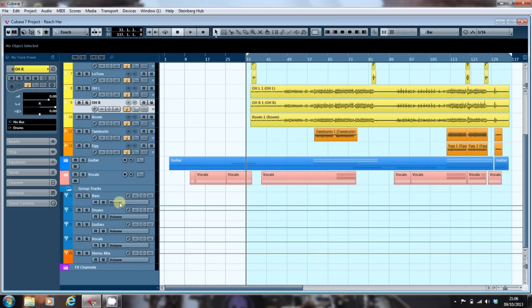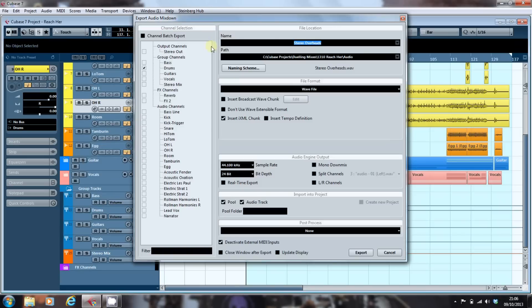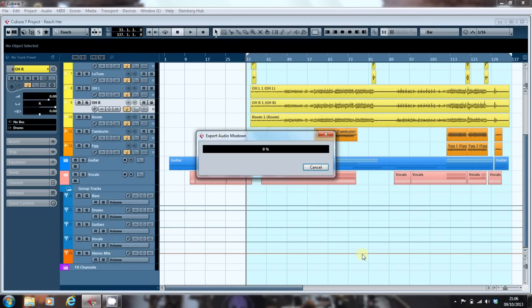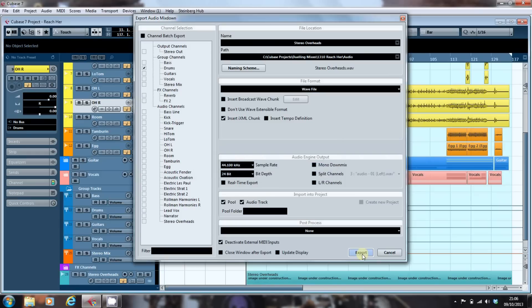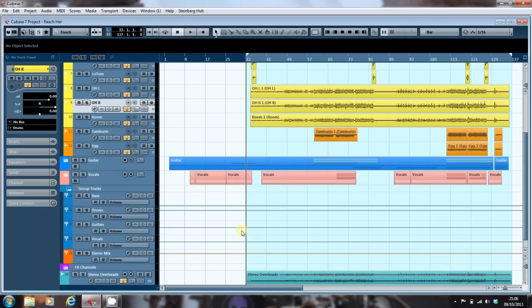We've got the drum track. Now I do File > Export > Audio Mixdown of our drum bus, file called stereo overheads, export. And there we are. It's created the stereo overheads underneath. So we can just cancel that to come out.